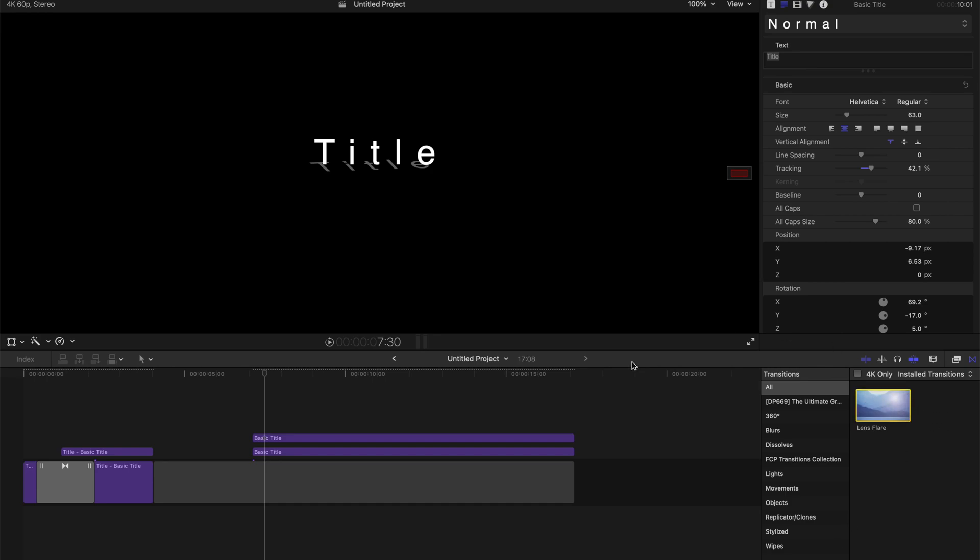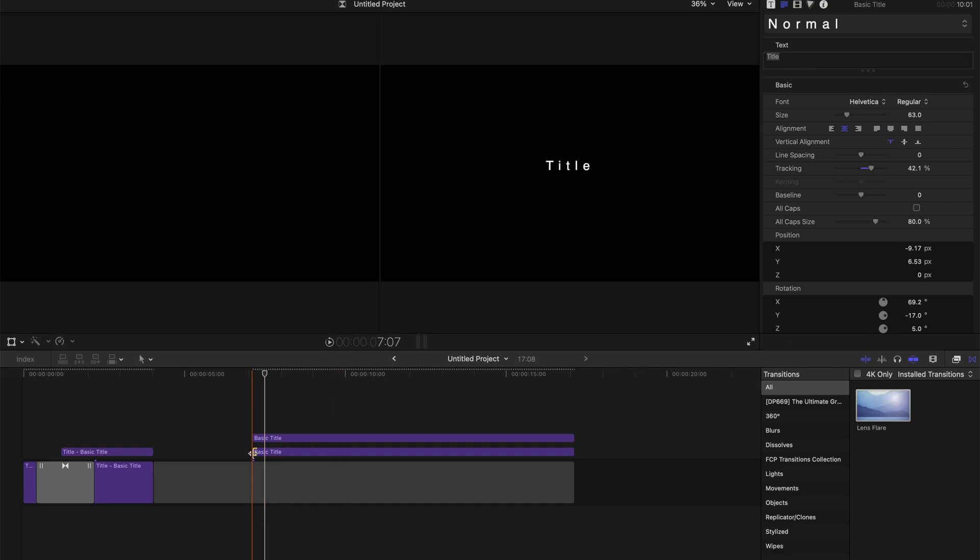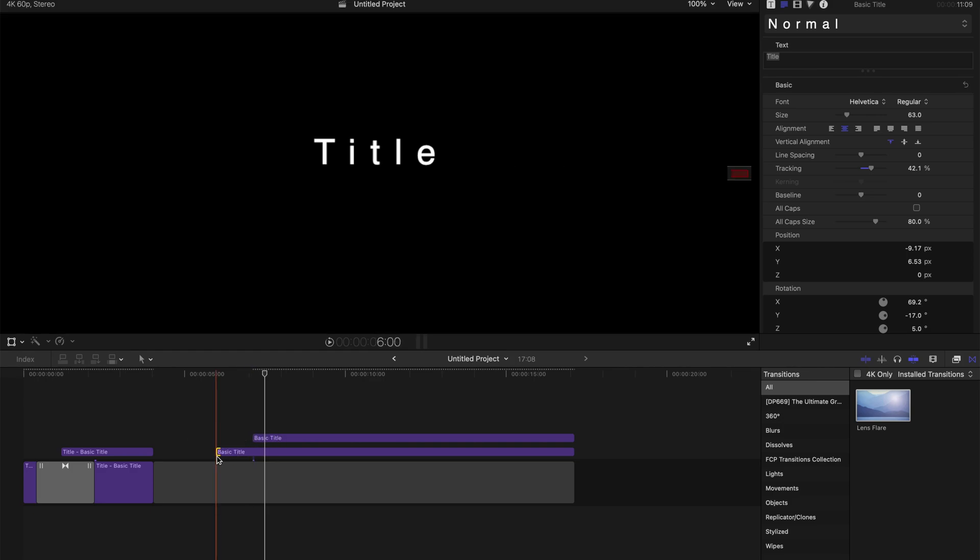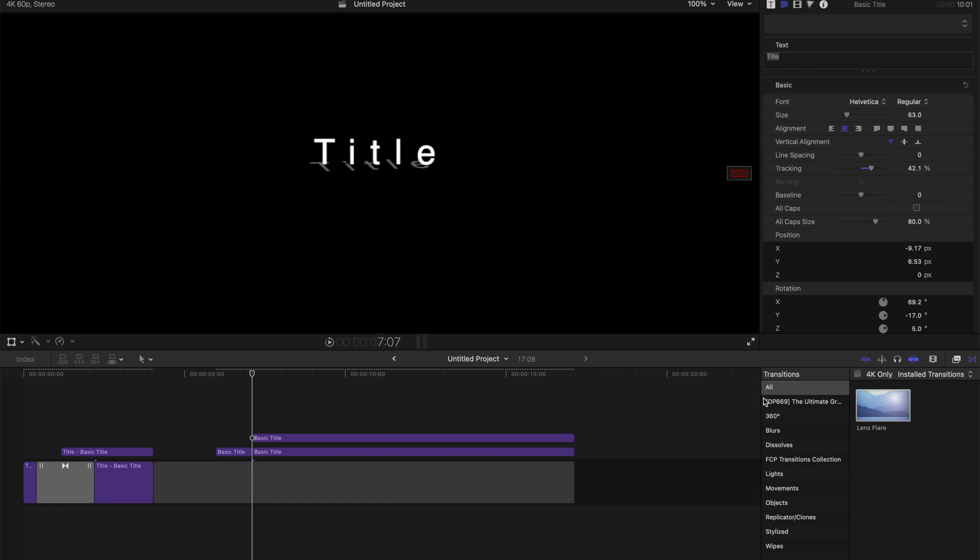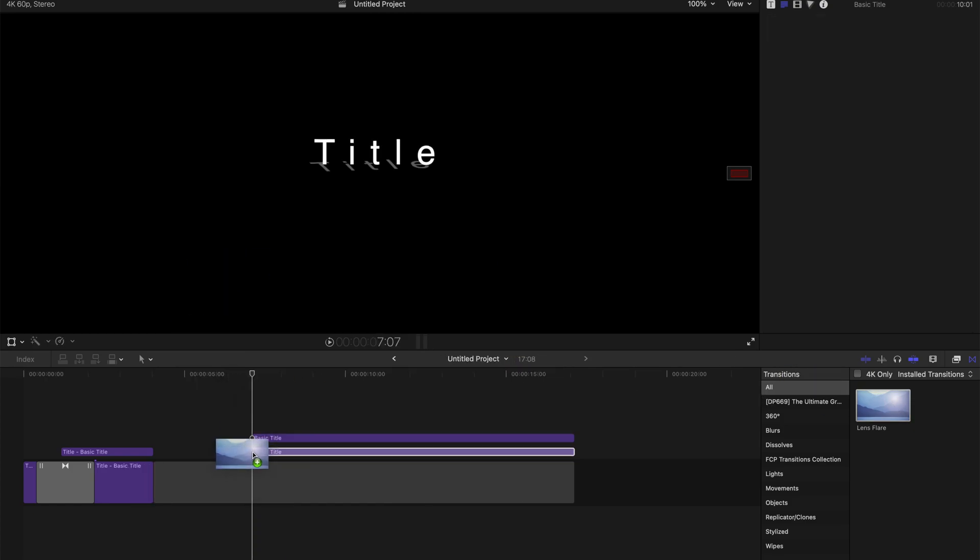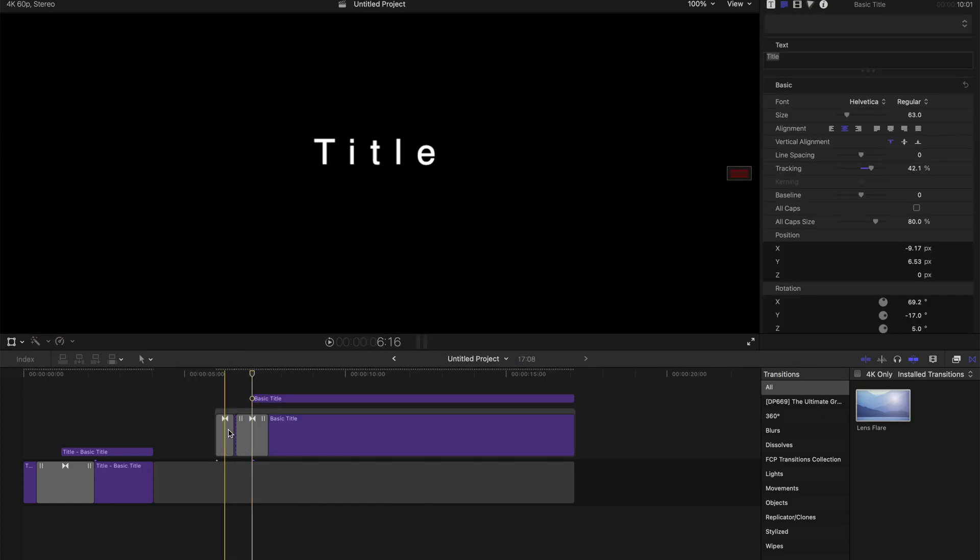But before anything else, I'm going to drag this basic title a little bit longer, something like that and cut it. And then I'm going to drag the lens flare to this position.